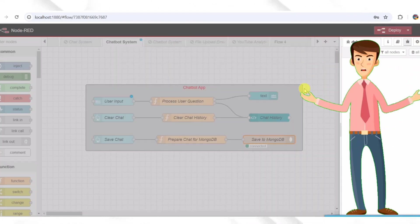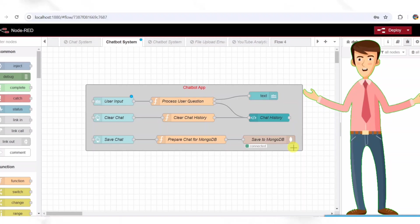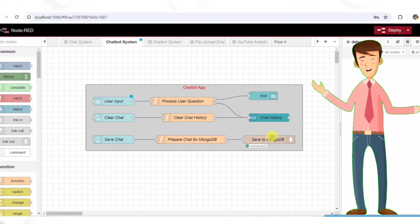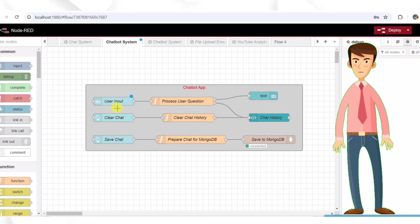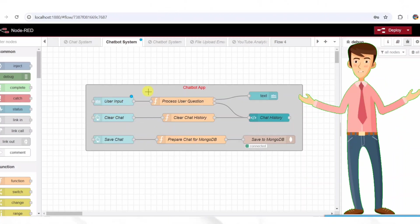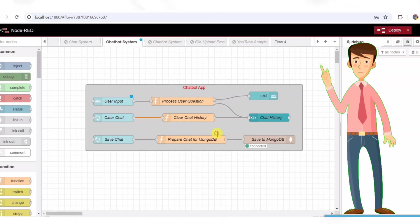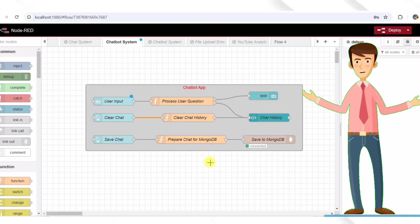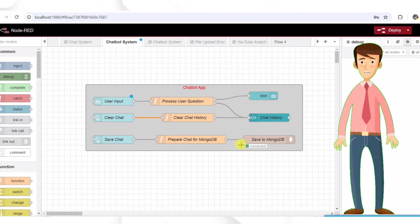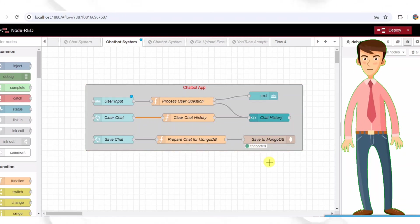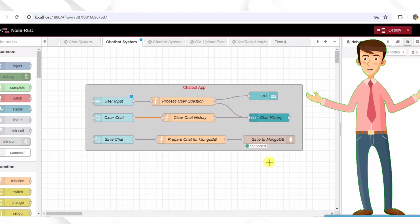If your database is hosted online or in the cloud, you can configure this node accordingly to match your setup. Let's have a conclusion of this flow now. At this stage, we have built a fully functional chatbot using Node-RED. We have covered: setting up user input handling, processing messages with chatbot logic, displaying chat history, adding a typing indicator, saving and clearing chat history, storing messages in MongoDB.